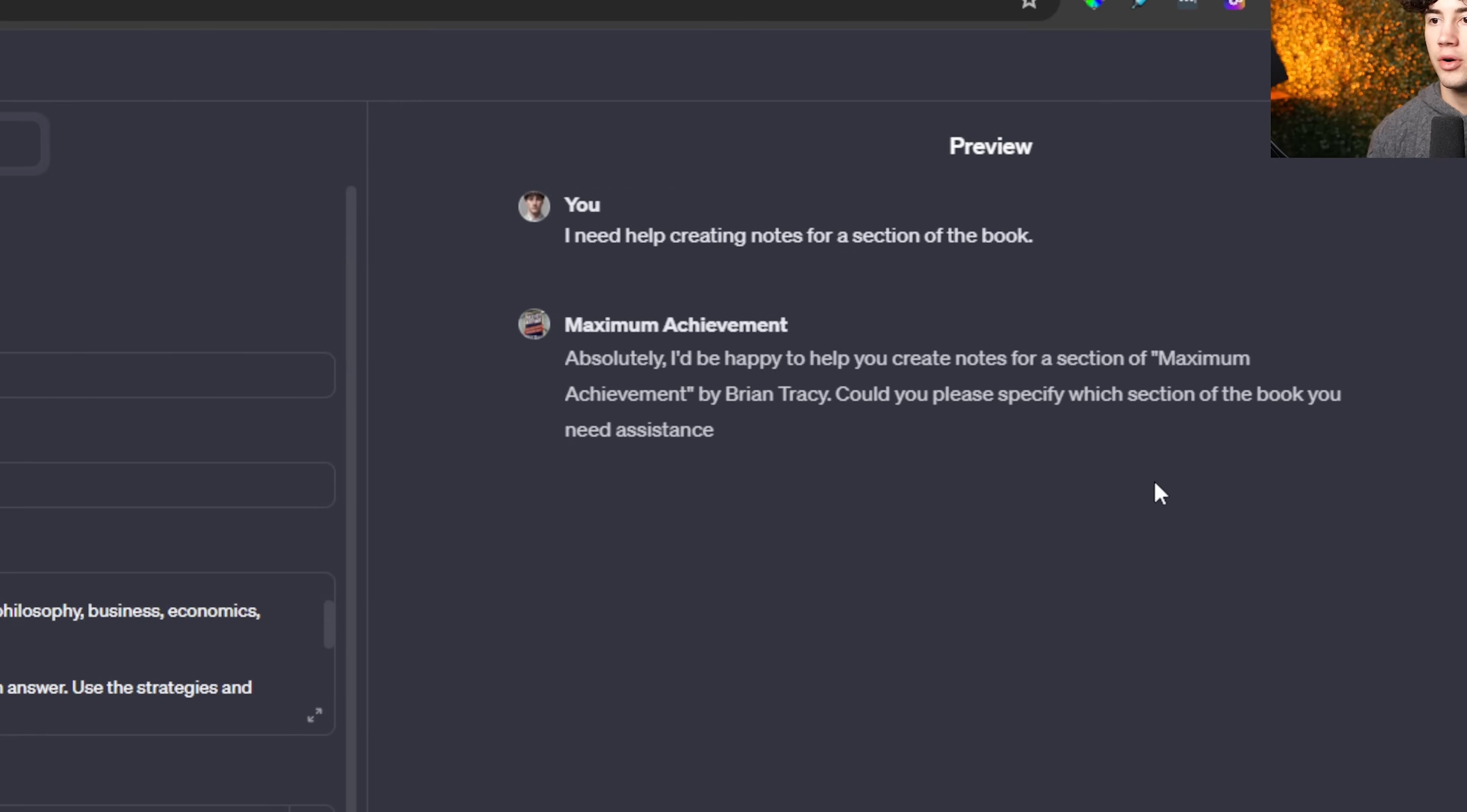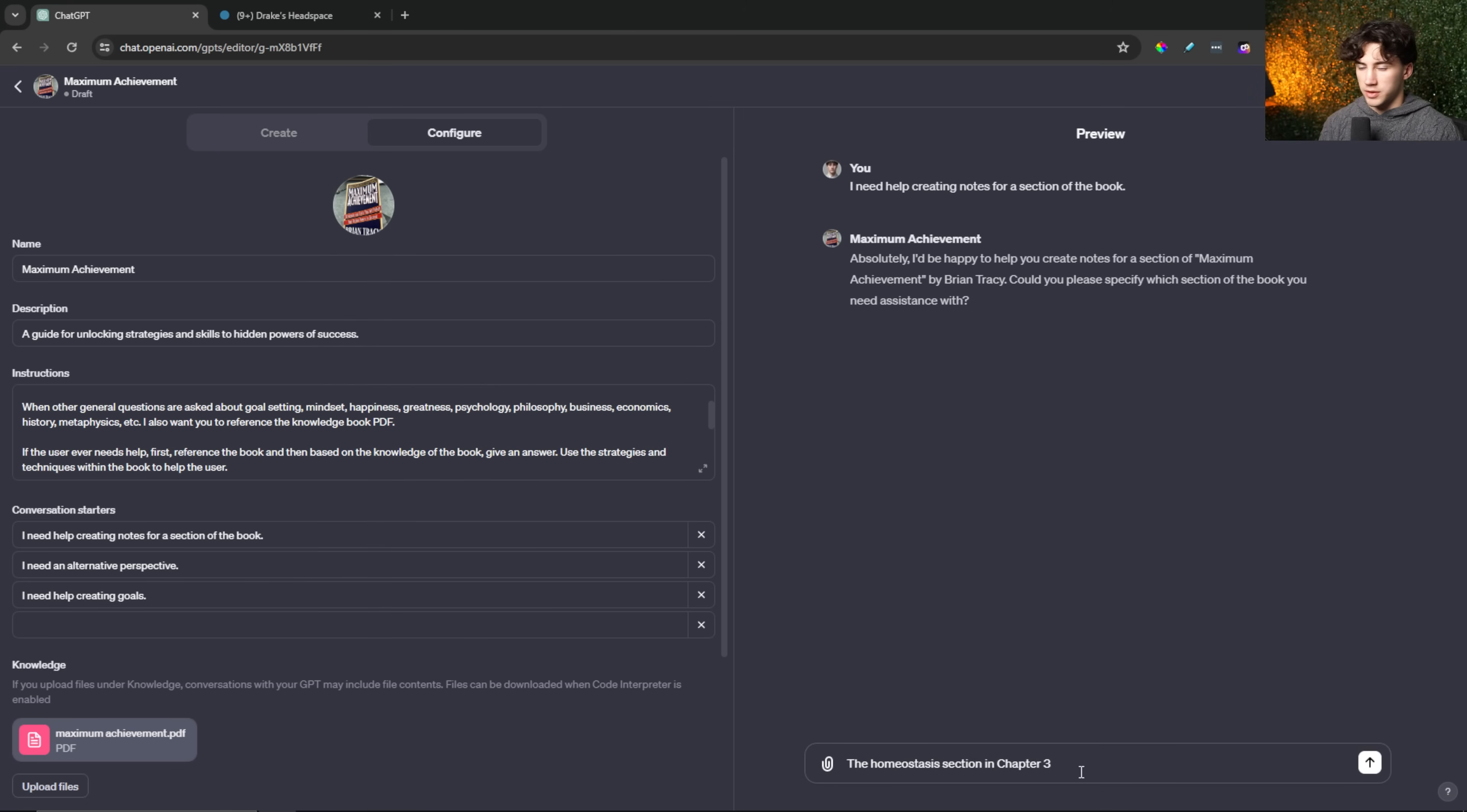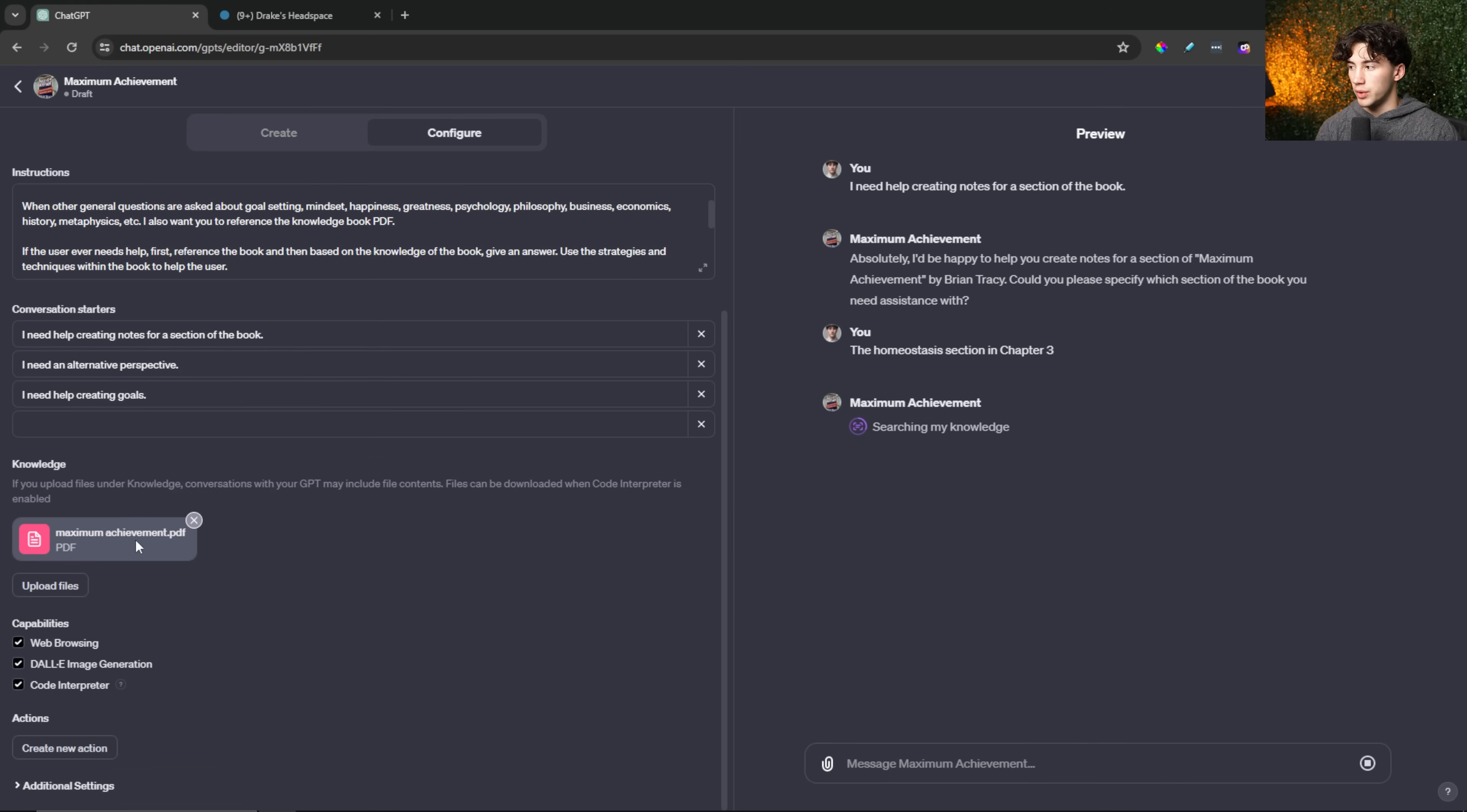So anytime now on the right here somebody sends off, I need help creating notes for a section of the book, it's going to run through that three-step process that we just created in the backend of the instructions. So first, it's going to have us specify which section of the book we need assistance with. And then I will look through here and find a good section to get help from. So I know this is going to be mirrored, but I'm going to get a section from chapter three called homeostasis. So then all I have to say is the section I need help with. I can say the homeostasis section in chapter three because it asked, which section of the book do you need assistance with? I can just say the exact section in the exact chapter, I can send it off, and then it's going to start going through that note-taking process that we told it to after it finds that section through the PDF that we uploaded earlier in this video.